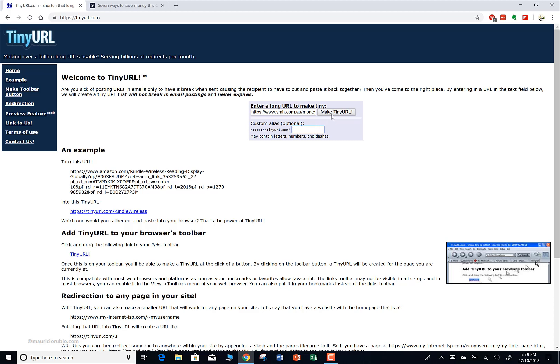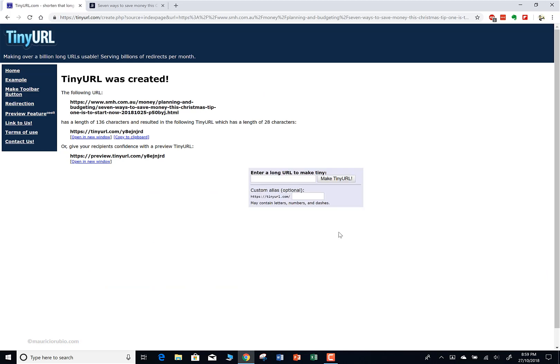It's optional - you can just leave it blank and click 'Make TinyURL' and it'll make a random one for you. So let's just try it out to see an example. Click 'Make TinyURL'.